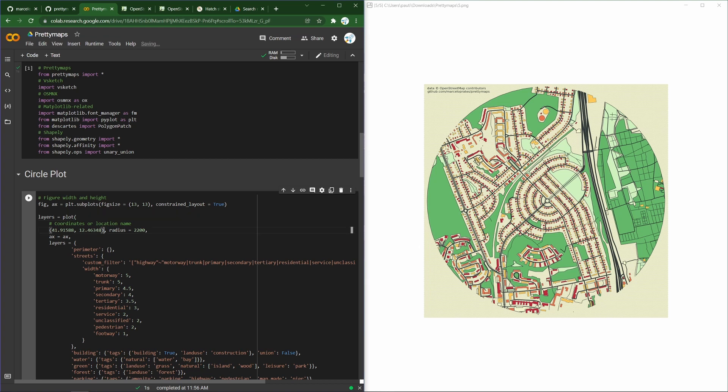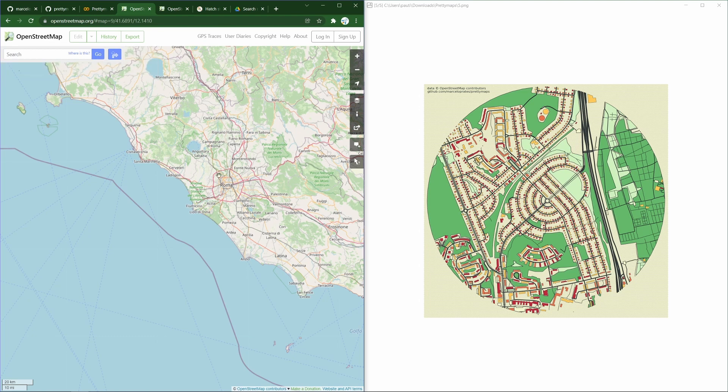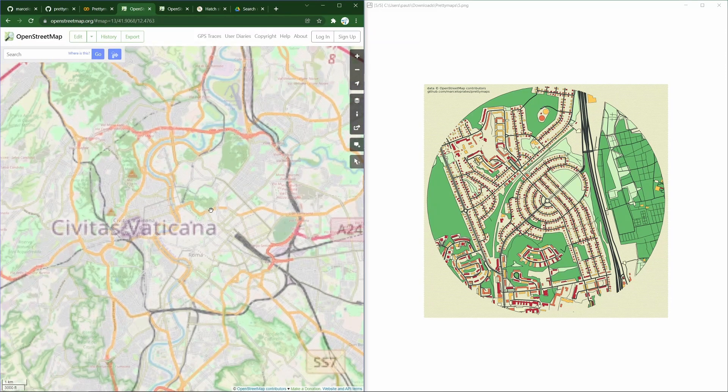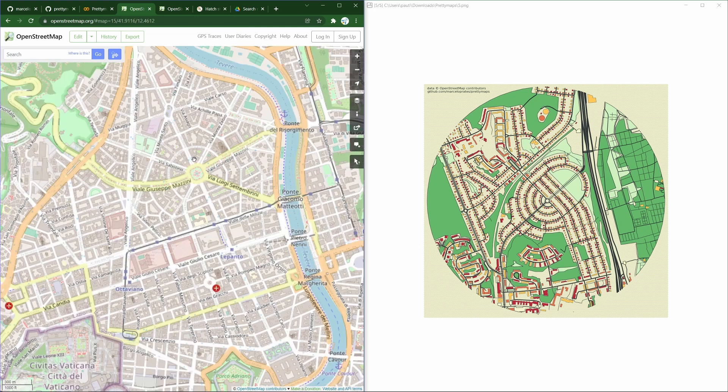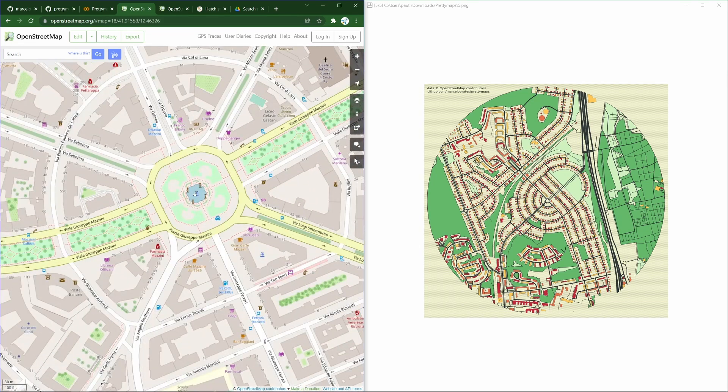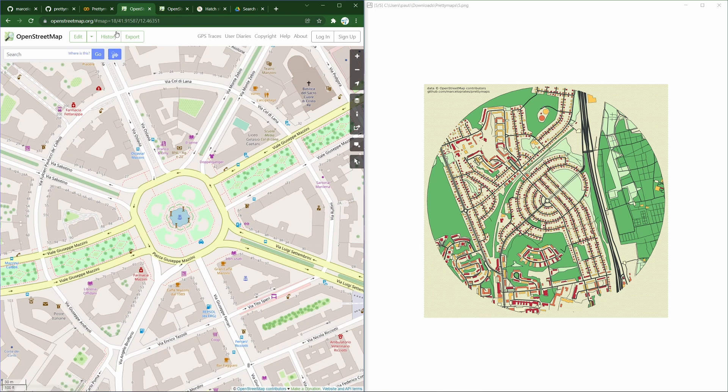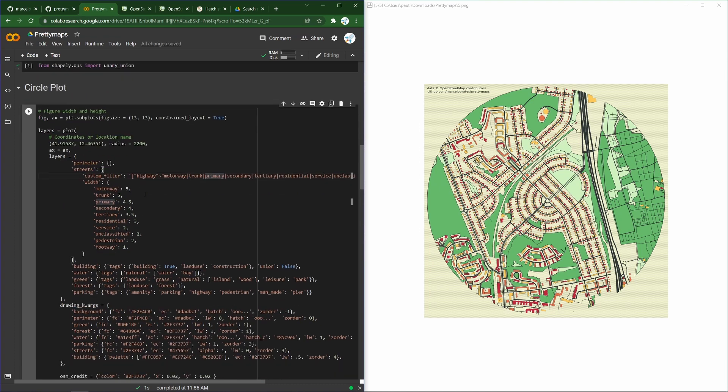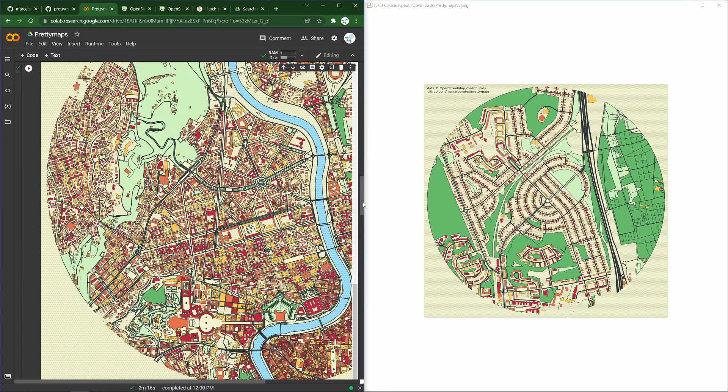You can get coordinates from many places. I can open OpenStreetMap. Let's say I want to map Rome. I can find a suitable place. I can center the map right there and then grab the geo coordinates from the URL bar. If I update this tuple here, latitude and longitude separated by a comma, that's already enough to generate the map. Let's go ahead and do that. That took about two minutes for me.